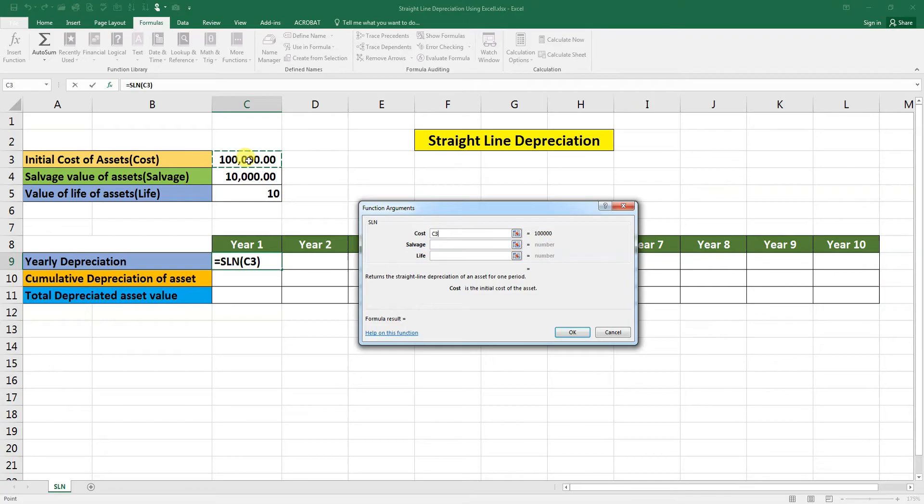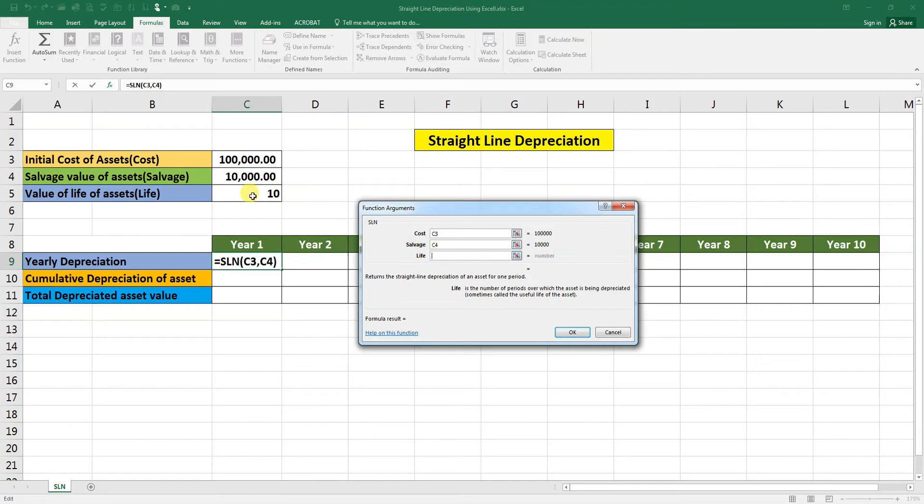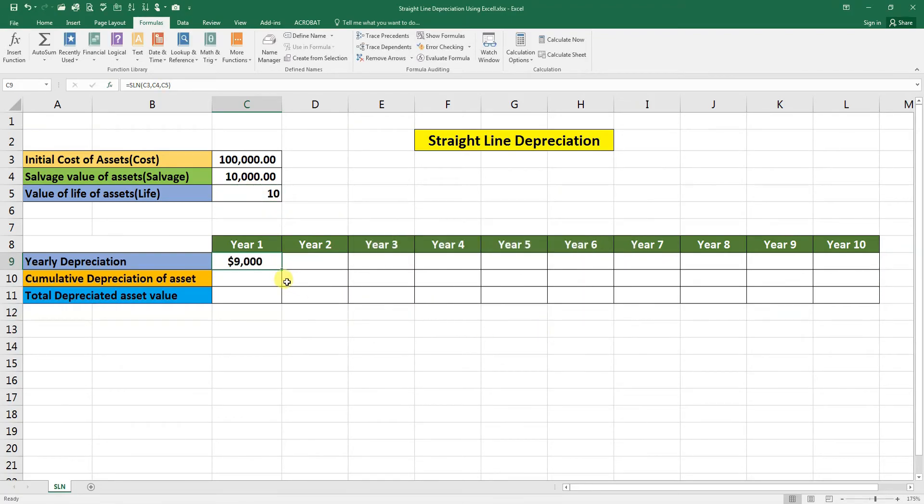We will click the cost here, then salvage value, then the life. Life is 10 years. We will click on OK.